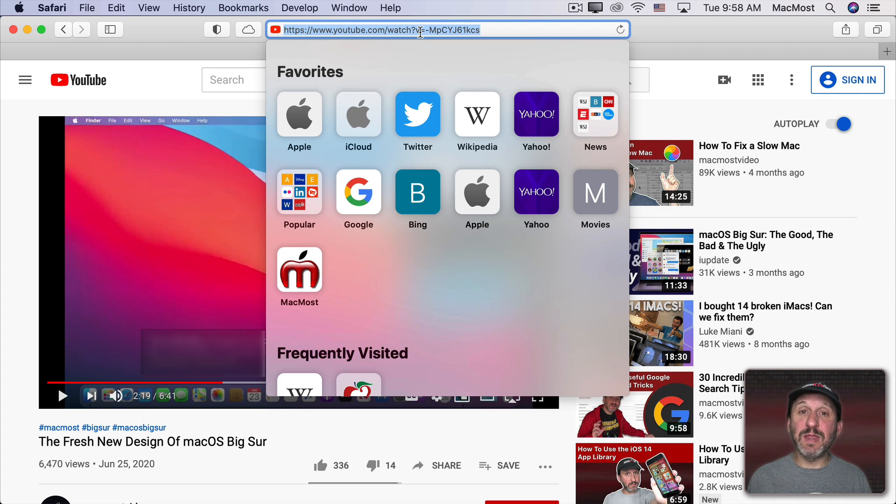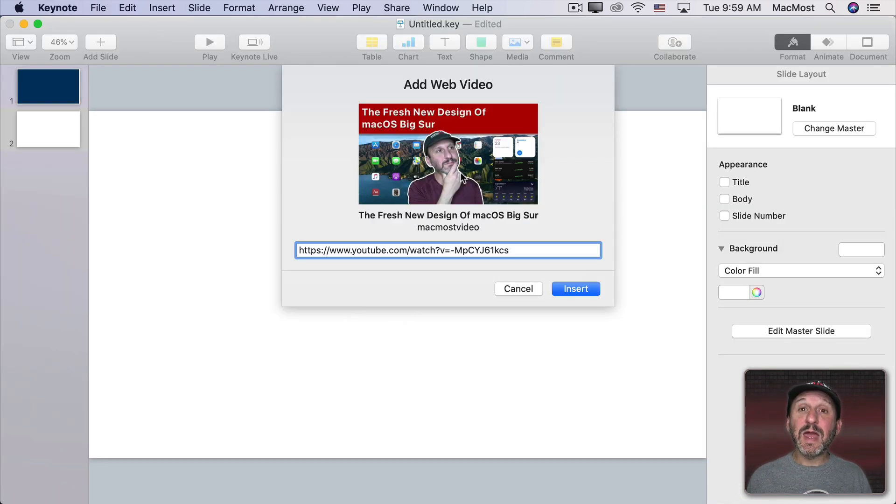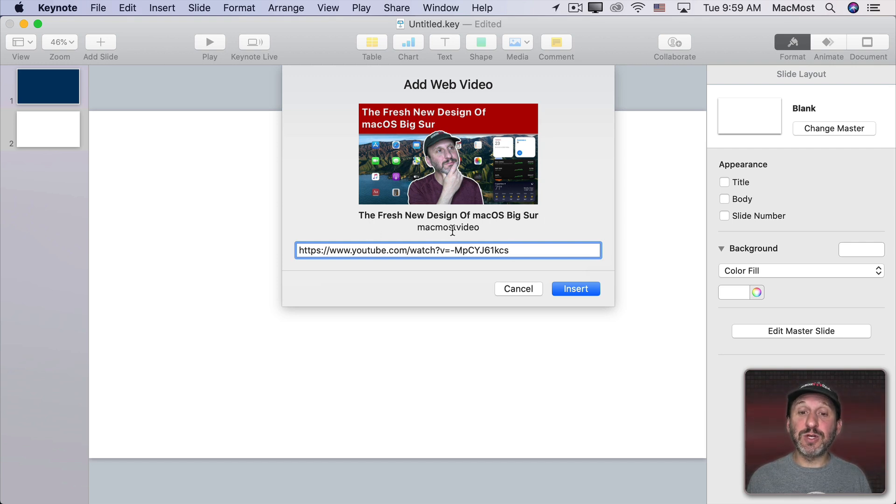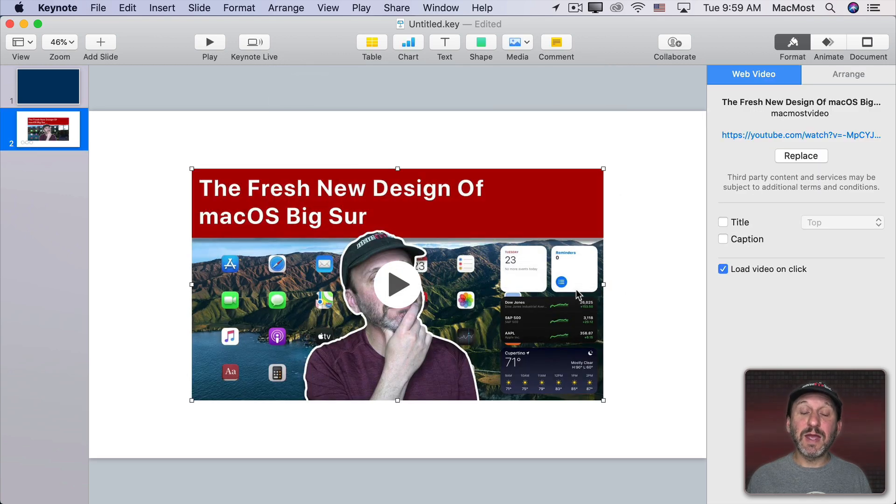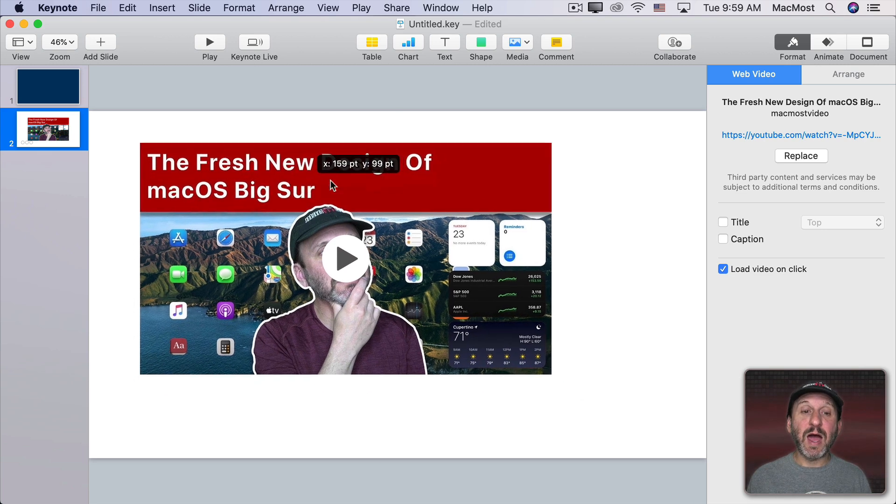I'll copy this and then switch back to Keynote and paste it in here. You can see it comes up with a preview. It shows the thumbnail, the title, and the creator of that video. Then I'll just click Insert and now the video is in there just as a regular element on the slide.